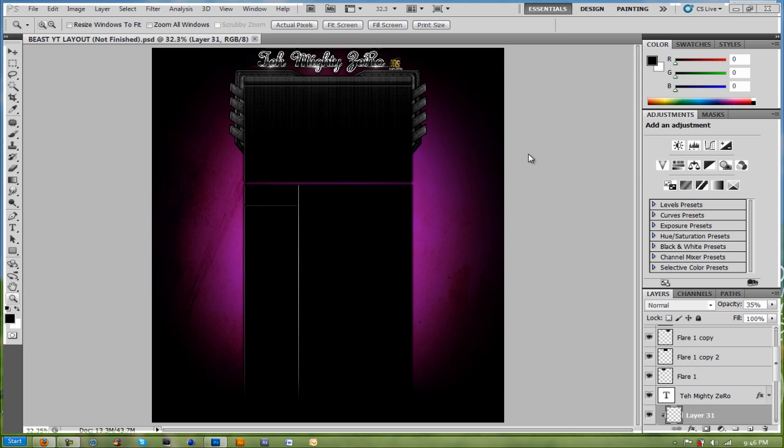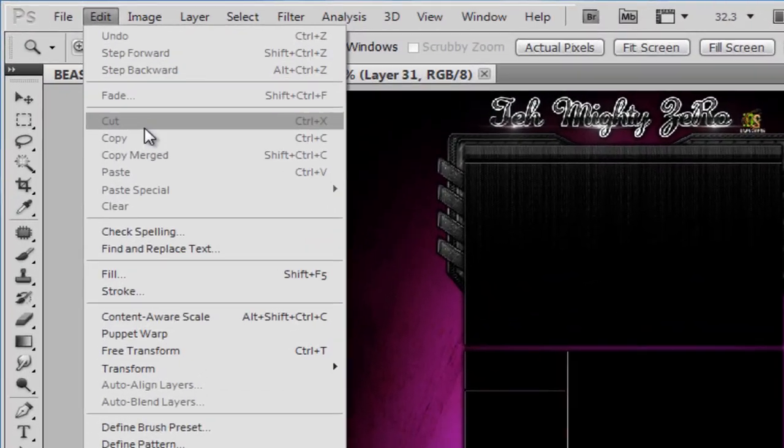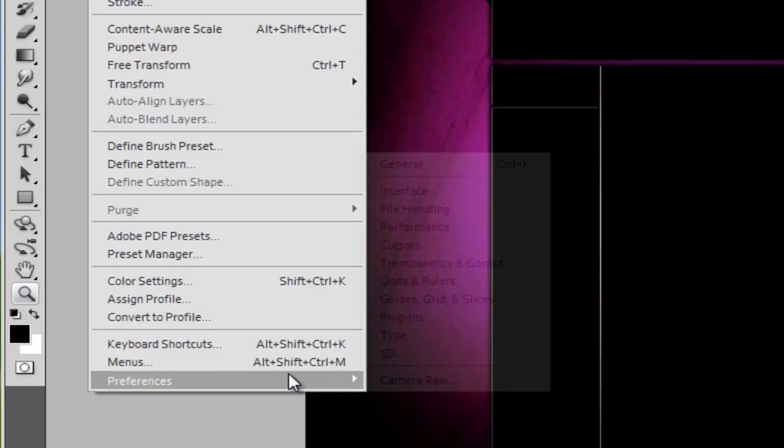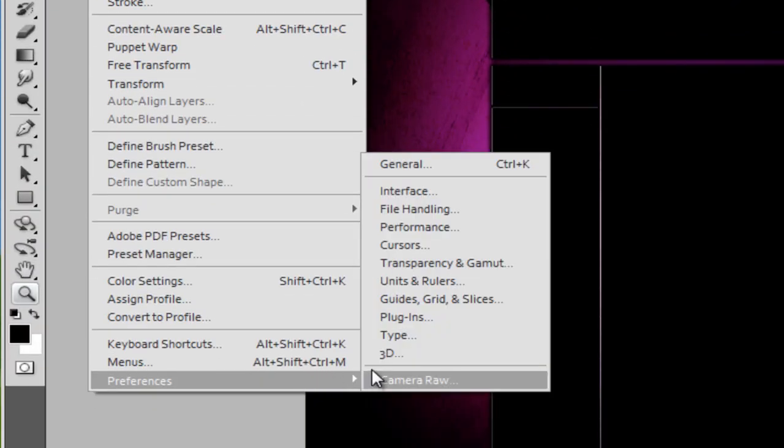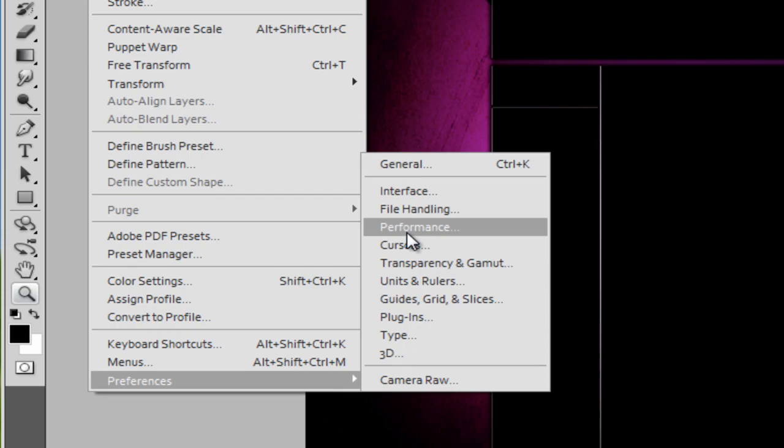But anyway, first off to speed up the performance, you want to go to Edit, Preferences, and you want to go to Performance.